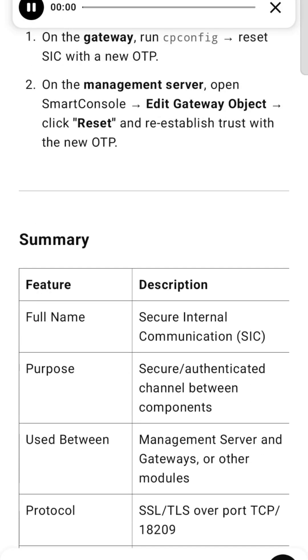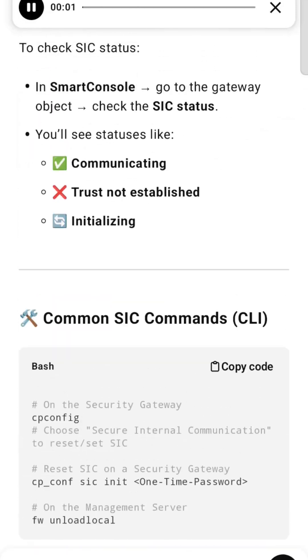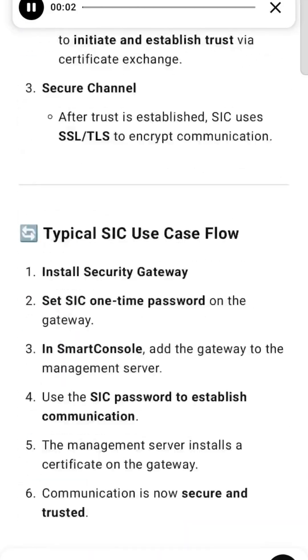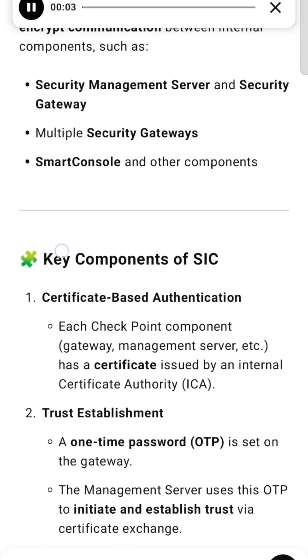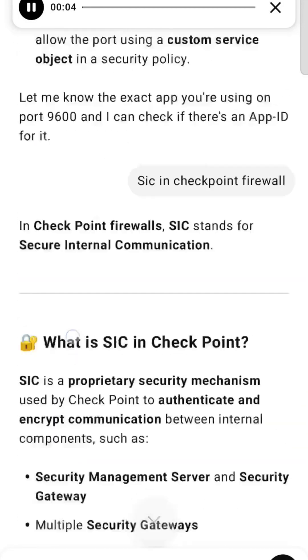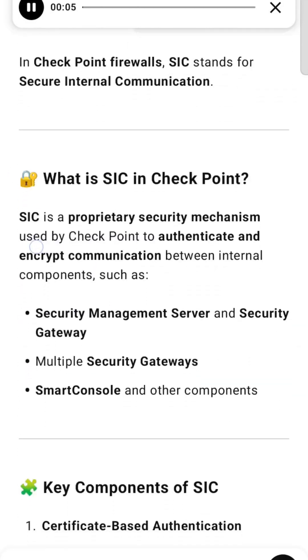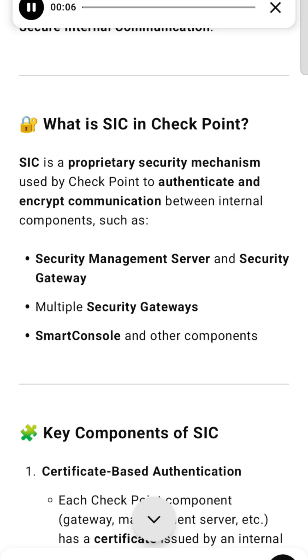In CheckPoint firewalls, SIC stands for Secure Internal Communication. SIC is a proprietary security mechanism used by CheckPoint to authenticate and encrypt communication between internal components.